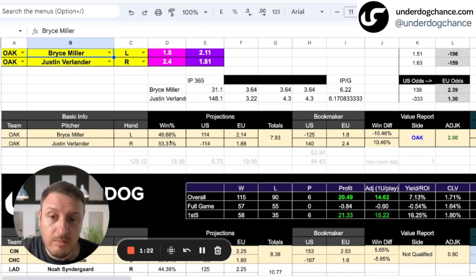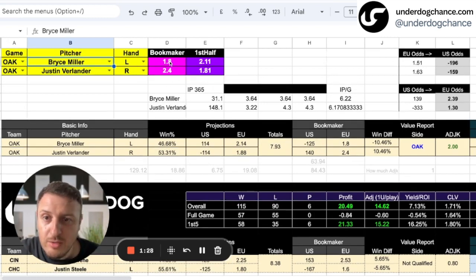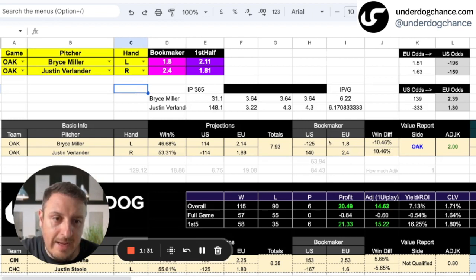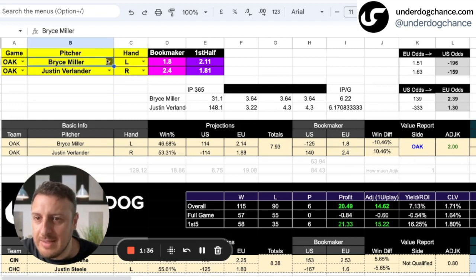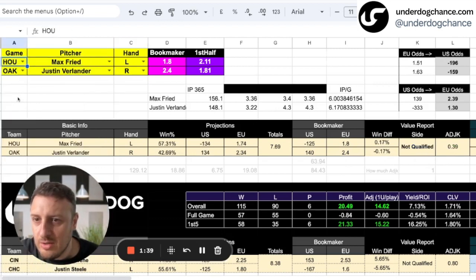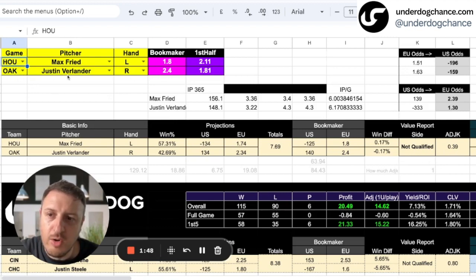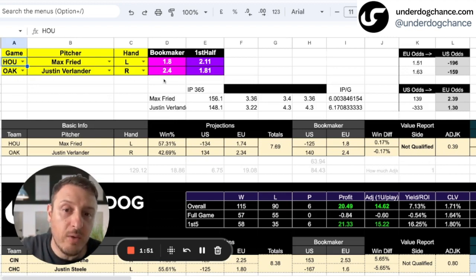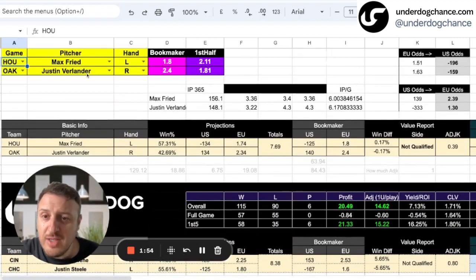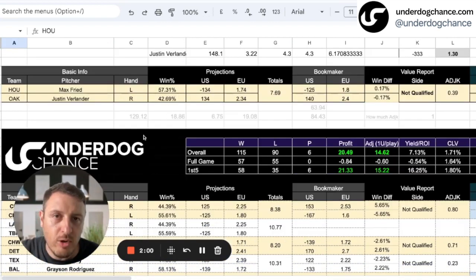These winning percentages are of course converted into my projected odds and the totals. I also type the bookmakers' odds when I make my analysis, and then the betting model will show me where the value is. So this is just fictional — let's say we change to Houston. In this case this would not be qualified. If Houston started with Max Fried, those would be the odds; if Oakland started with Justin Verlander, this wouldn't be a qualified bet. In just 10 to 15 seconds, the betting model takes into account all kinds of statistics and can show you winning percentages.